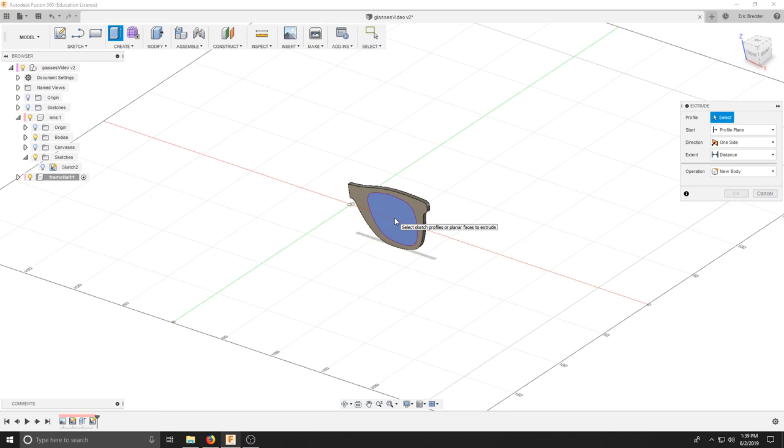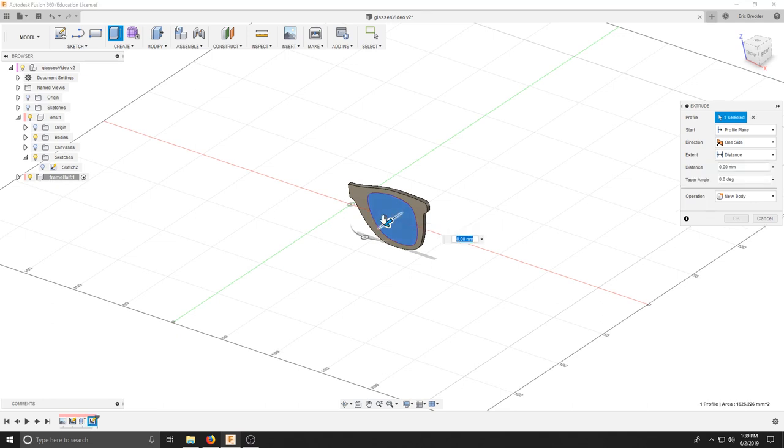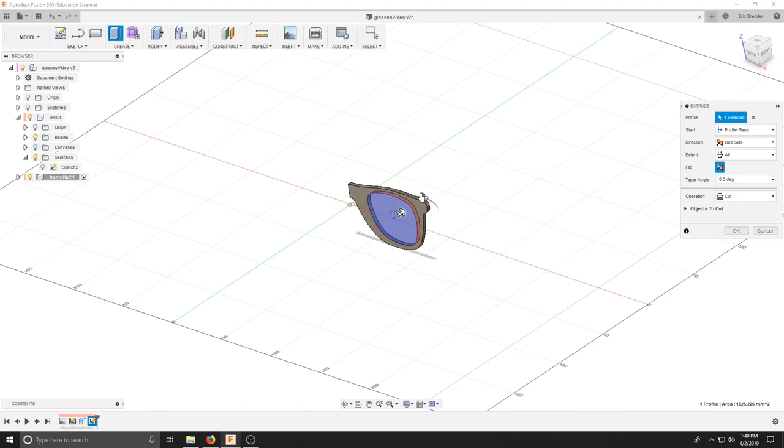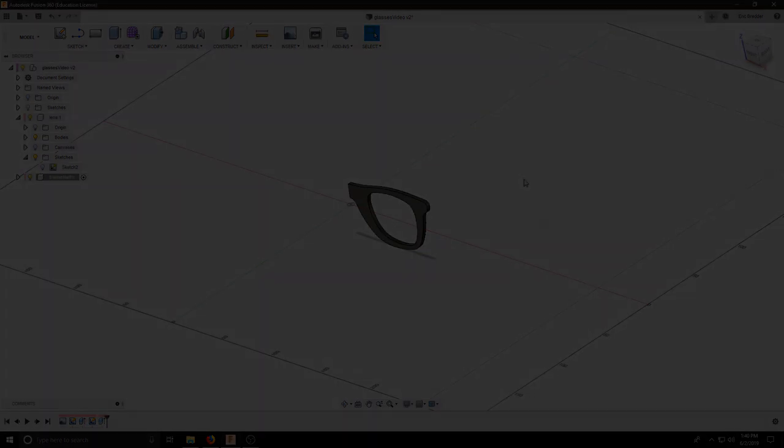And now I can select that geometry and we're going to cut it out. So I'm going to use my distance, click all. I'm going to flip the direction and now it should turn red and my operation should say cut. Hit OK.